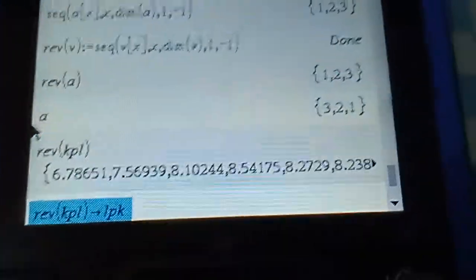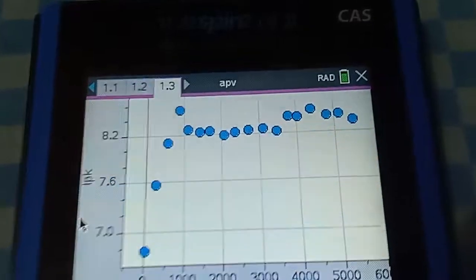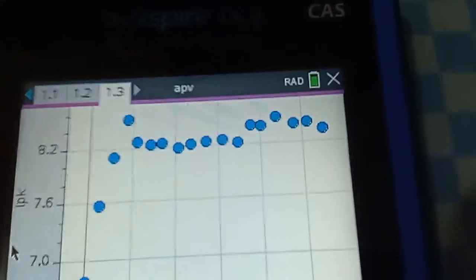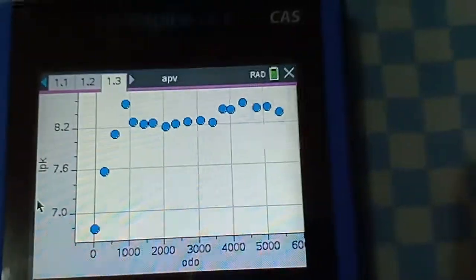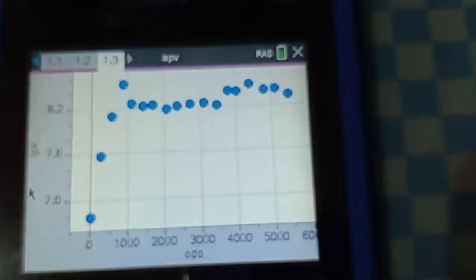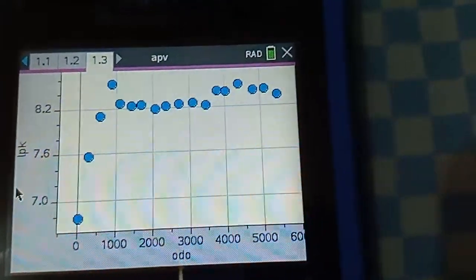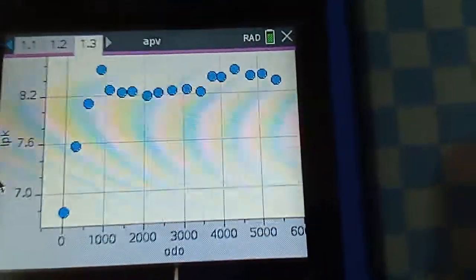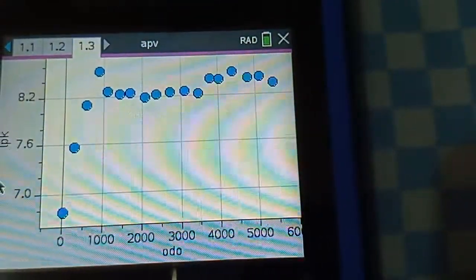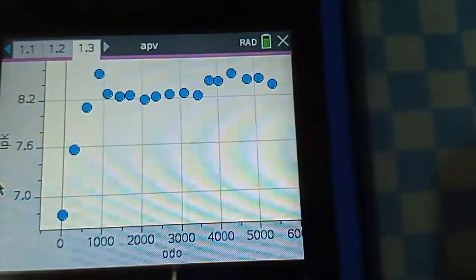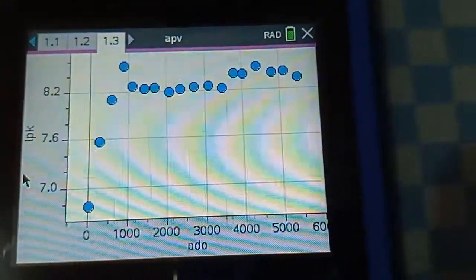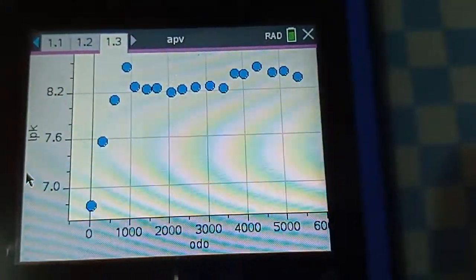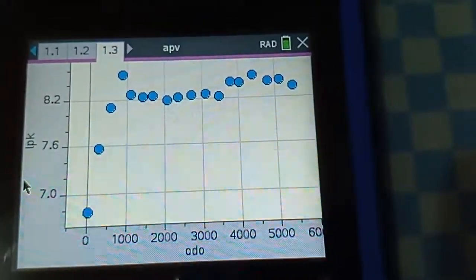I have to assign this into a variable LPK - the reverse of KPL. After that, I have to create a graph, and here we are. This is the graph of the Suzuki APV kilometers per liter with the x-axis being the odometer reading and the y-axis being the KPL at that particular moment in time.